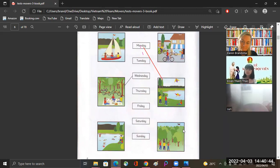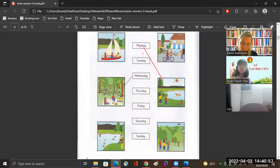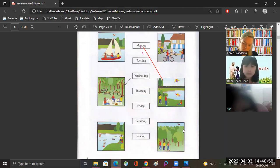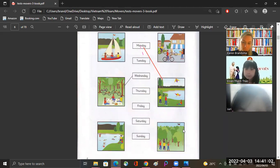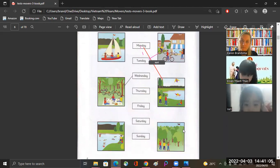And what about Tuesday? Tuesday we rode to the village that day. Did you go on your bikes again? Yes, we went to the shop to buy some bread for our picnic. Good job, Siri, good job!